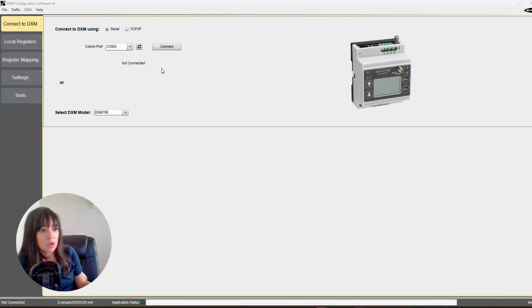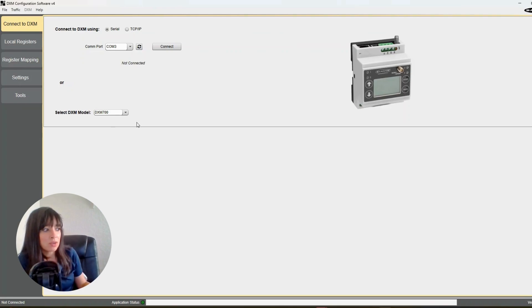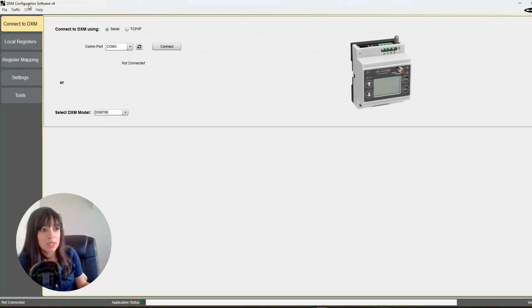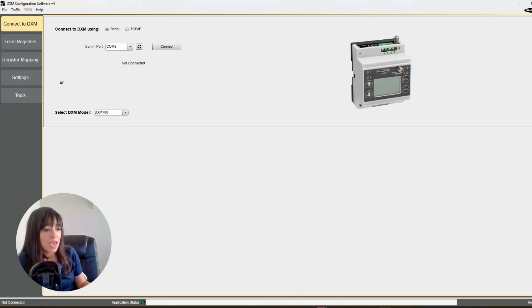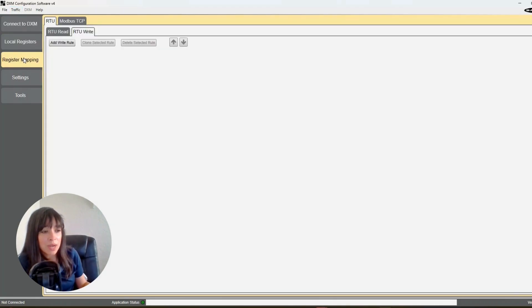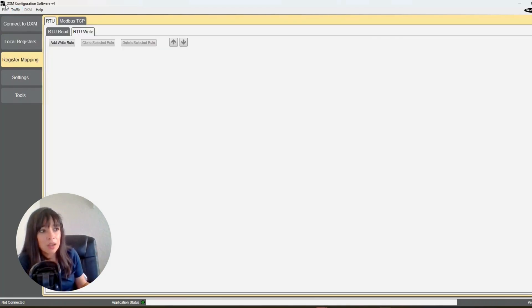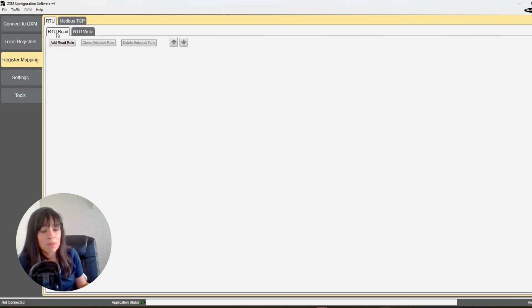So we're going to start from scratch here. We're going to go up here to file new. I don't have anything connected right now, but you want to make sure you have the DXM software downloaded, that you have the latest version, and probably do a file save as you go along. Okay, so this is how I do it. There's a lot of ways to skin the cat, but if I'm doing this, this is how I would do it.